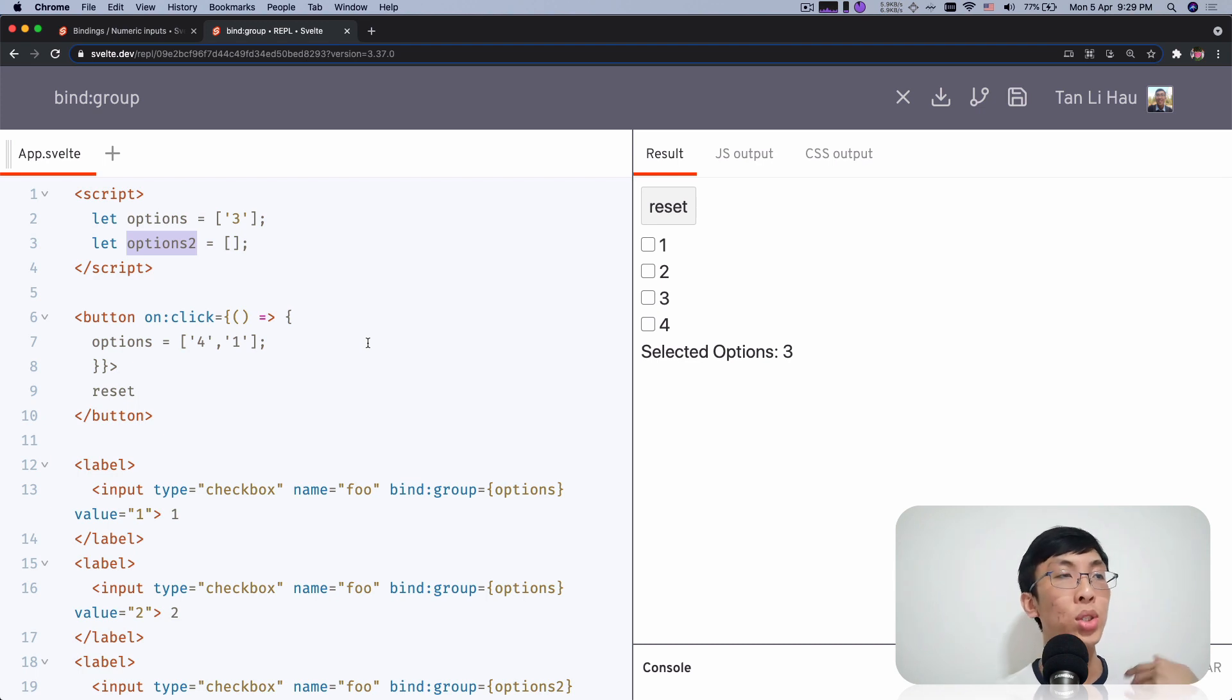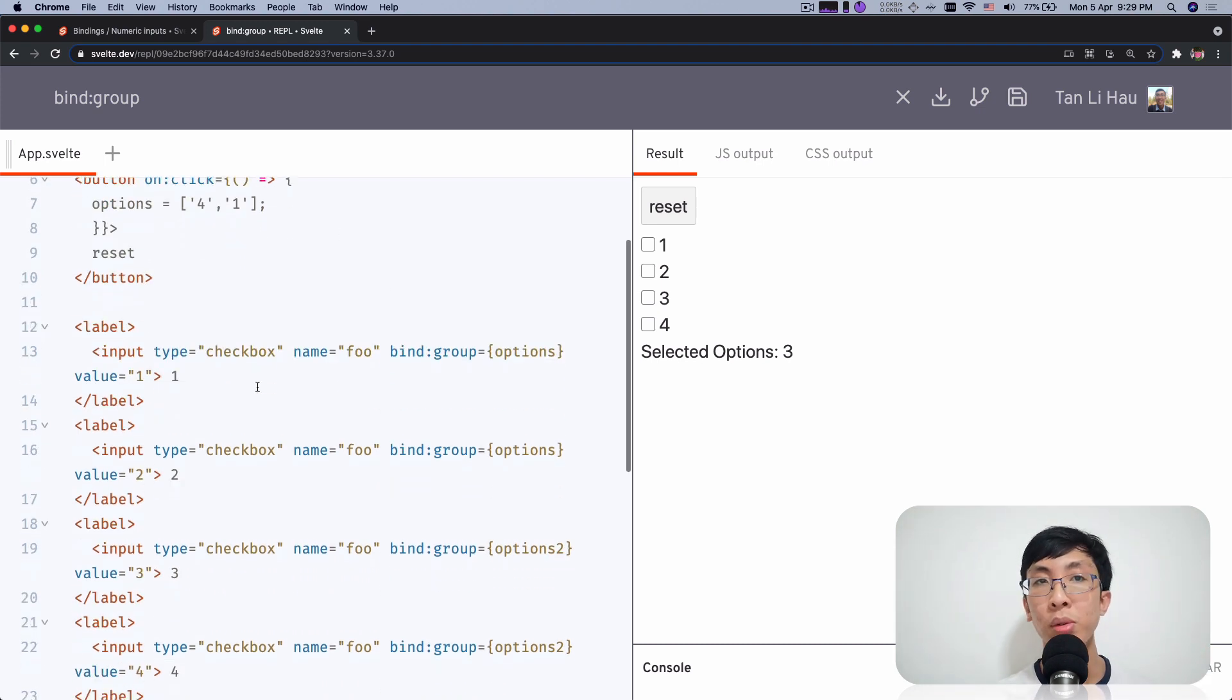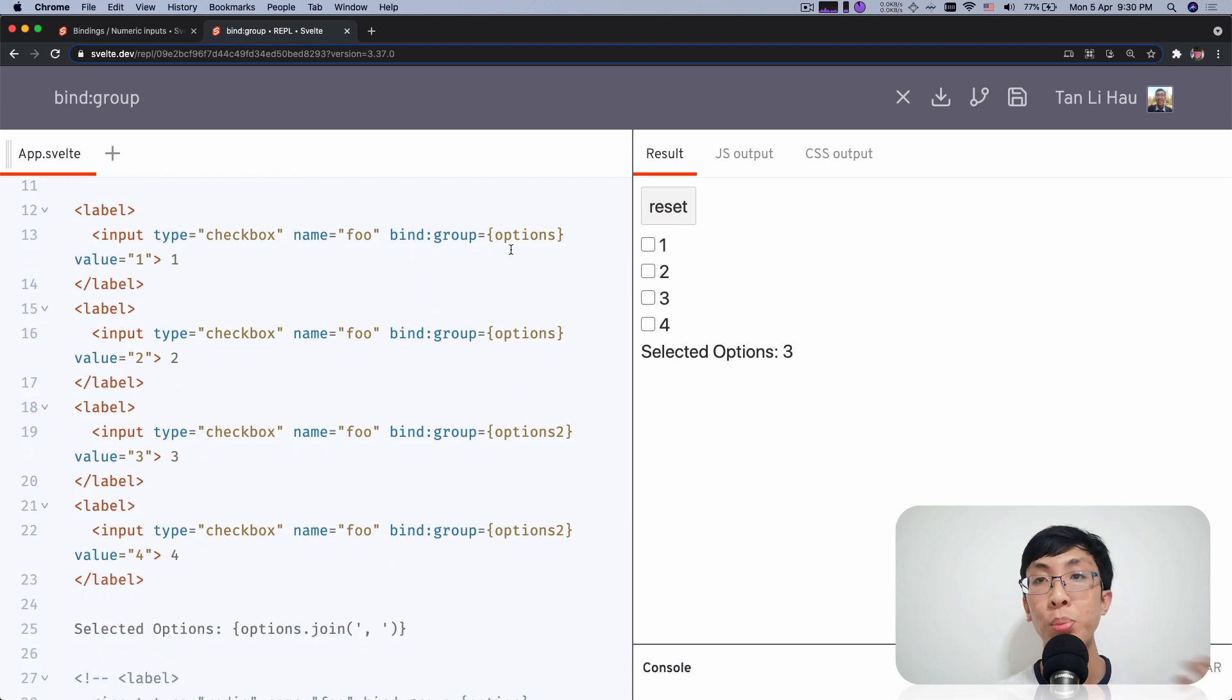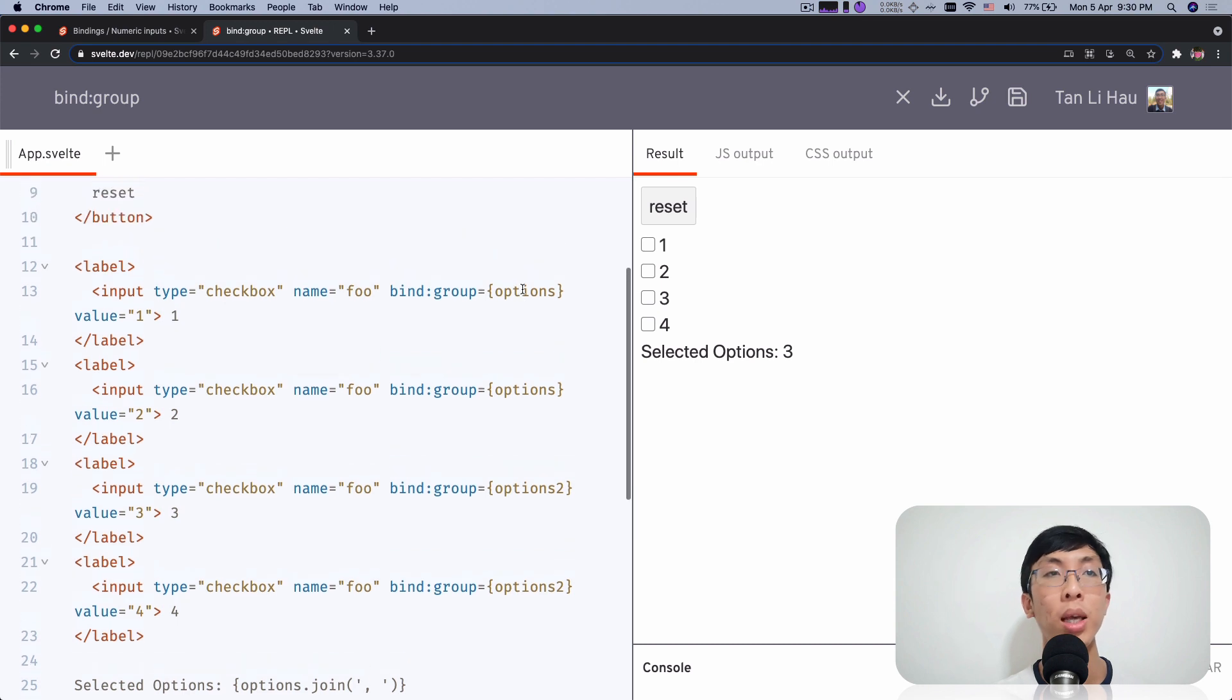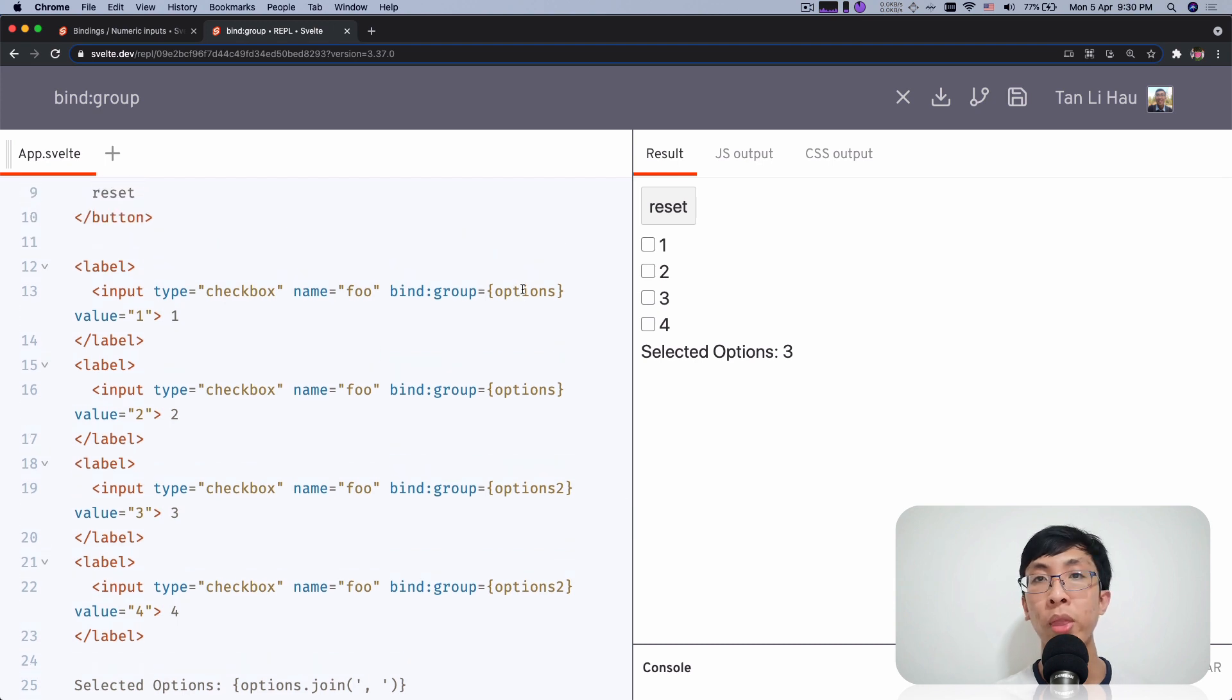So whenever you change this variable programmatically, then you will get reflected by all the variables, all the inputs boxes that bind group on that inputs. So that's all.